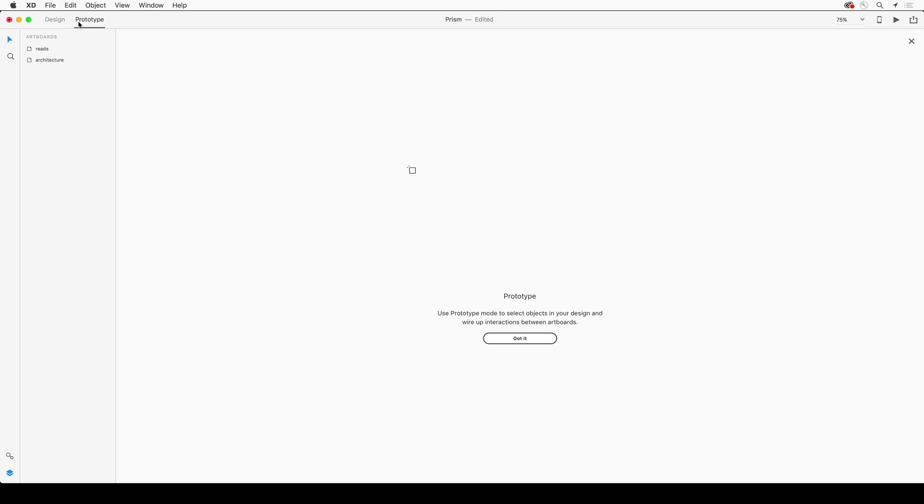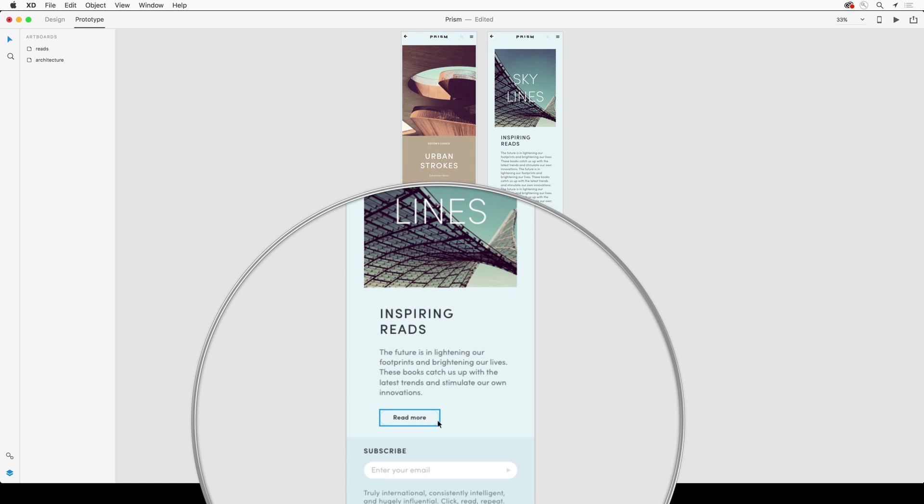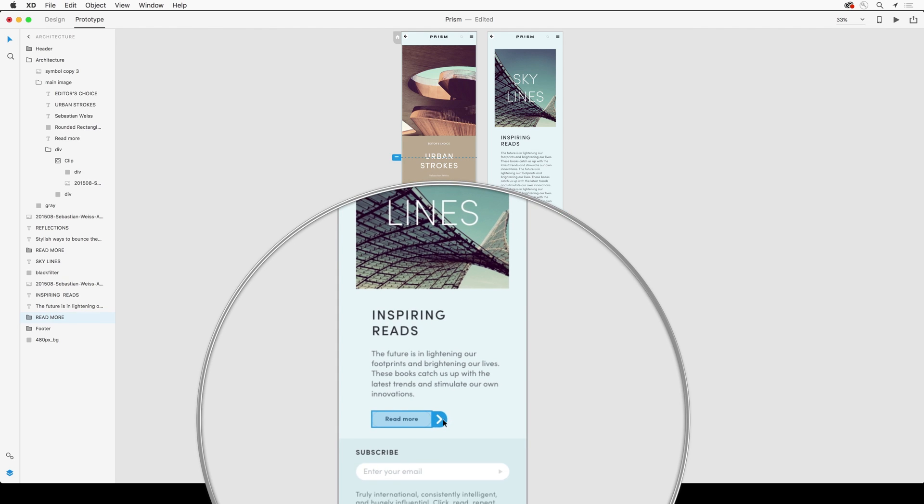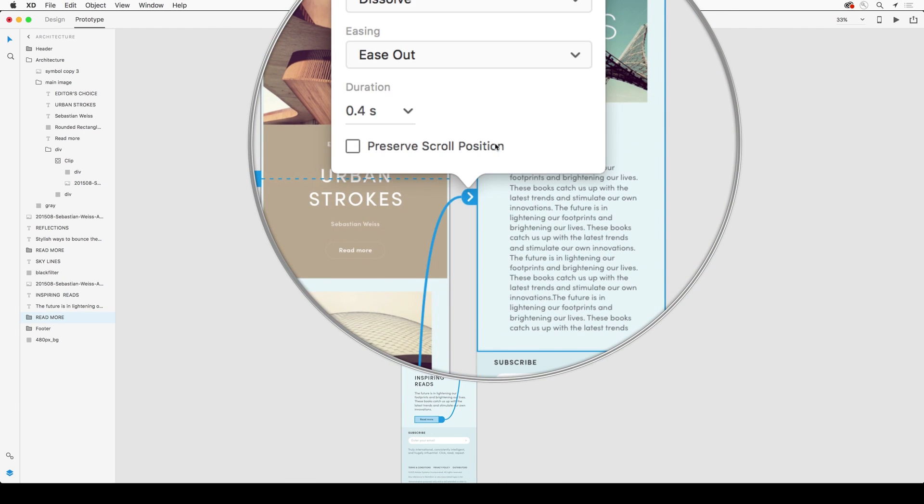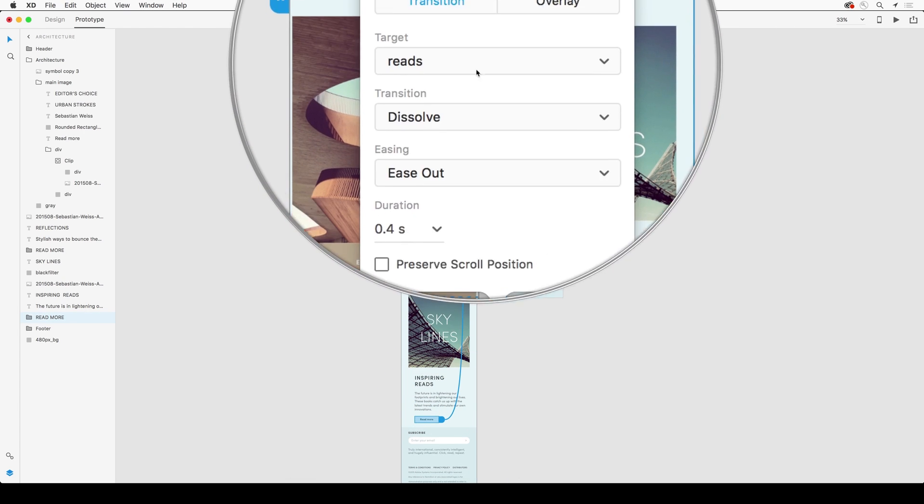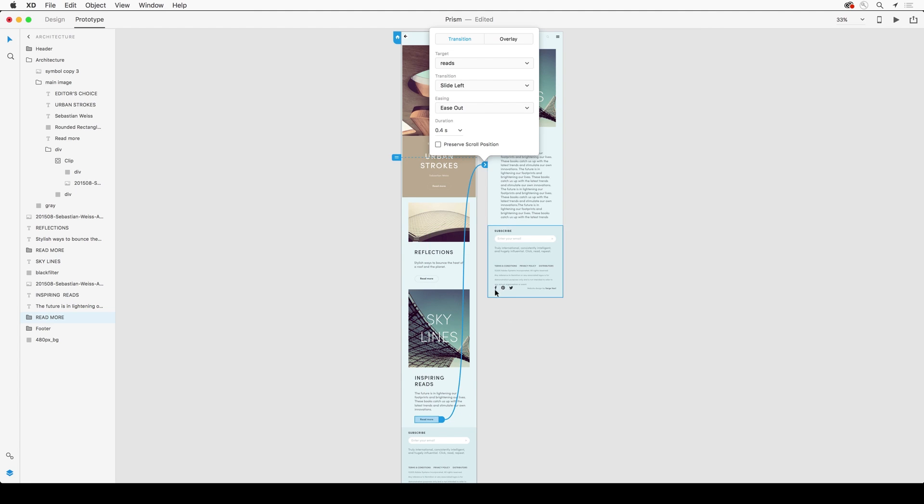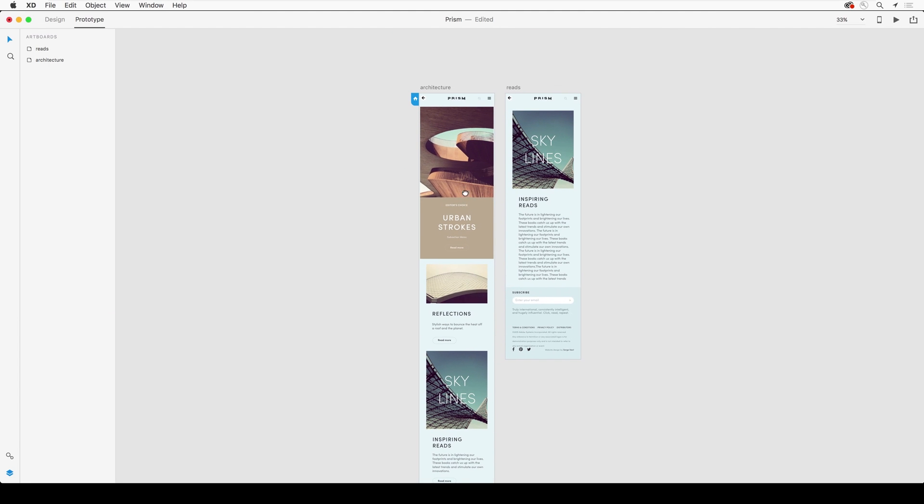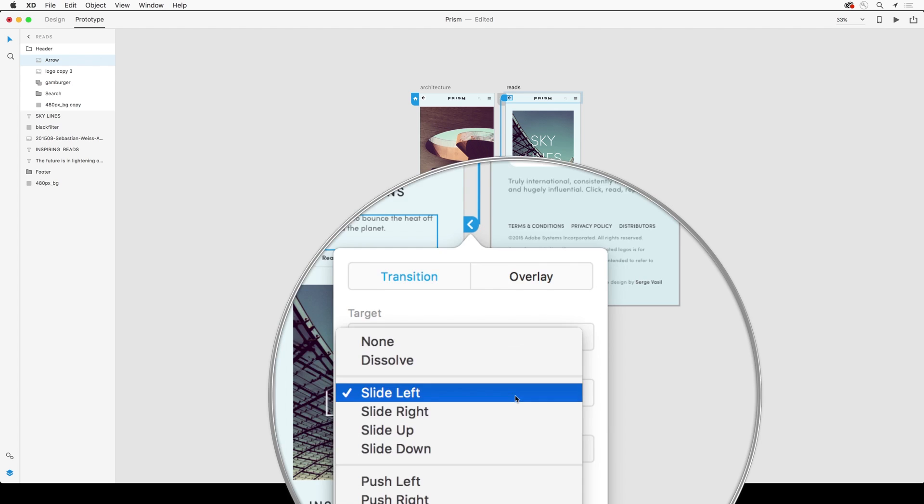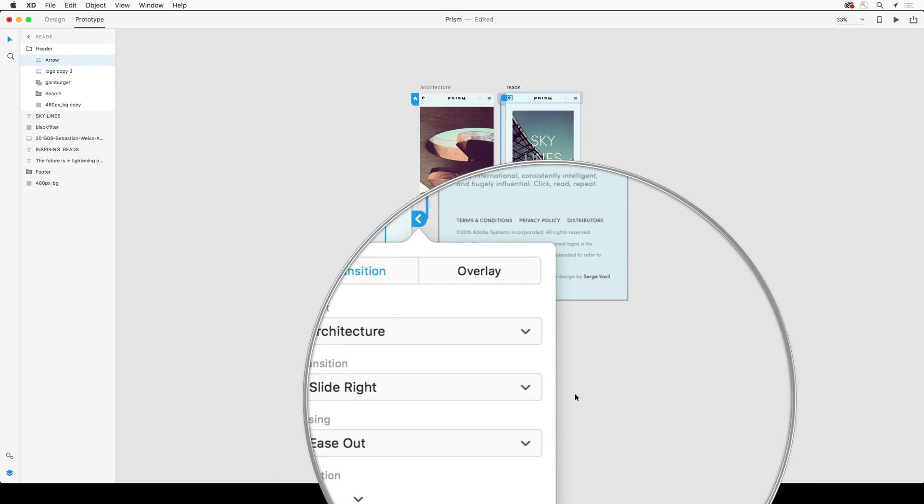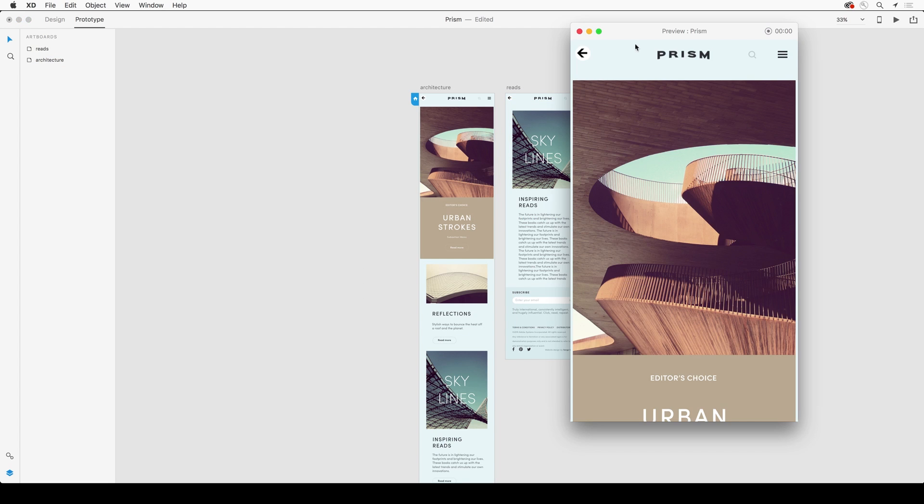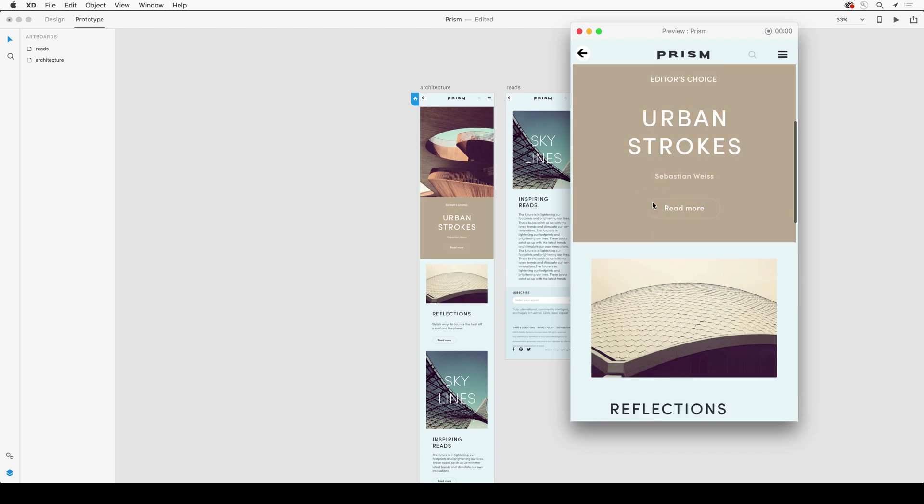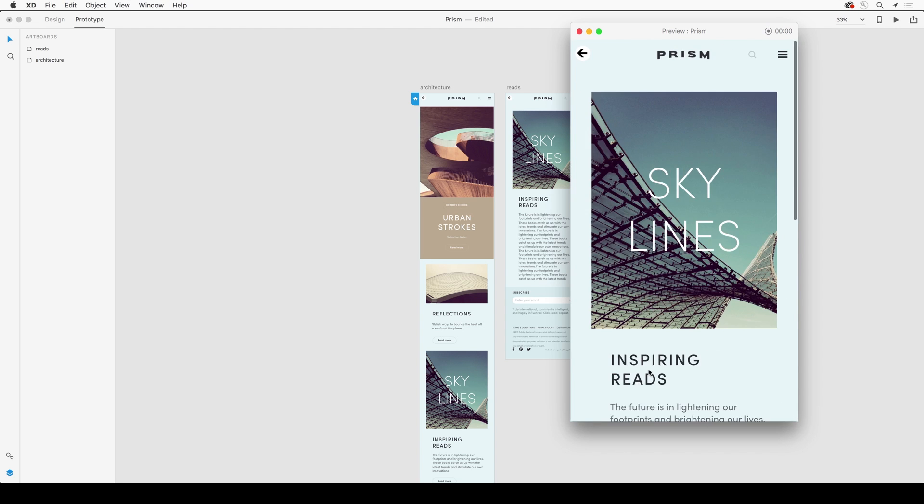And link it to this secondary artboard. In this case, have it slide left, and then even select this back button and point it back to that first screen and have it slide right. So you can add transitions and link any artboards together that you want to make a prototype.